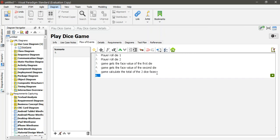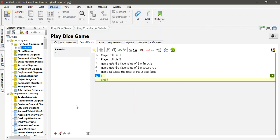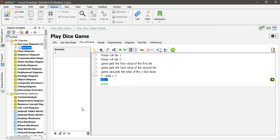Then we check if it is seven or not. There are some function controls here — I'll go to the If function. If total equals seven, then what do we do? Display a win message and maybe a smiley face.